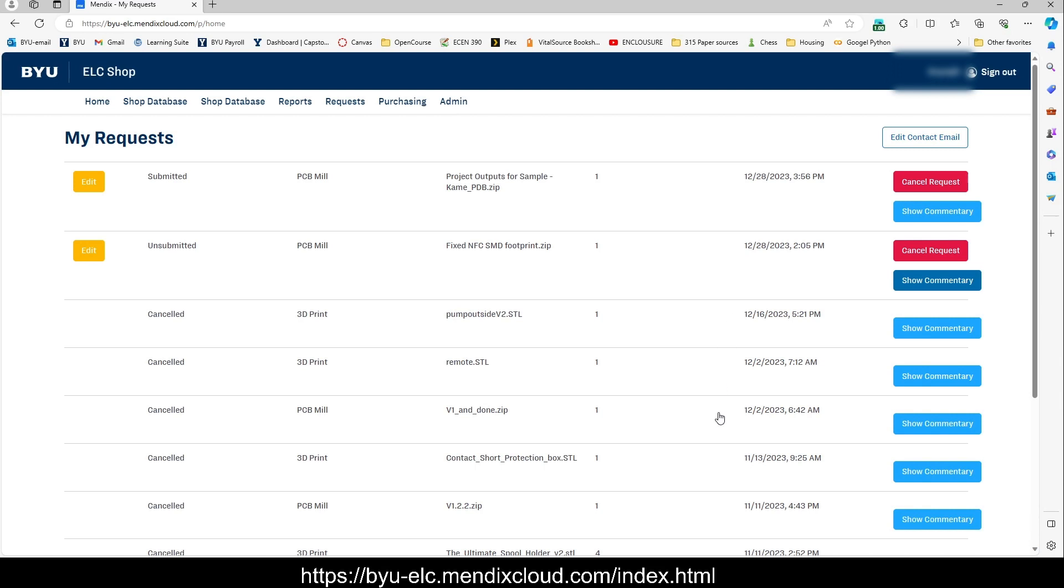Hope that helps in submitting your PCBs. Good luck.